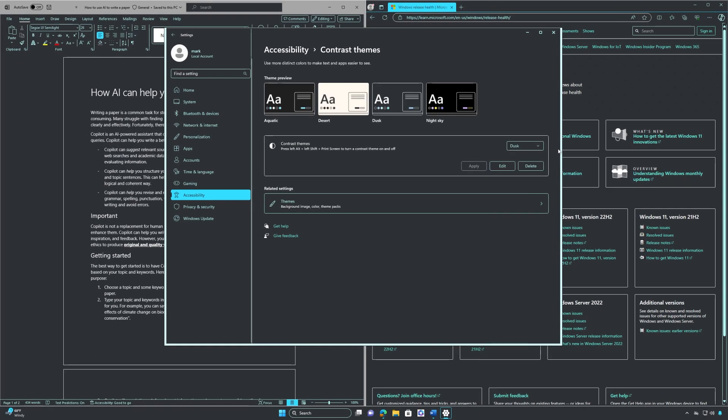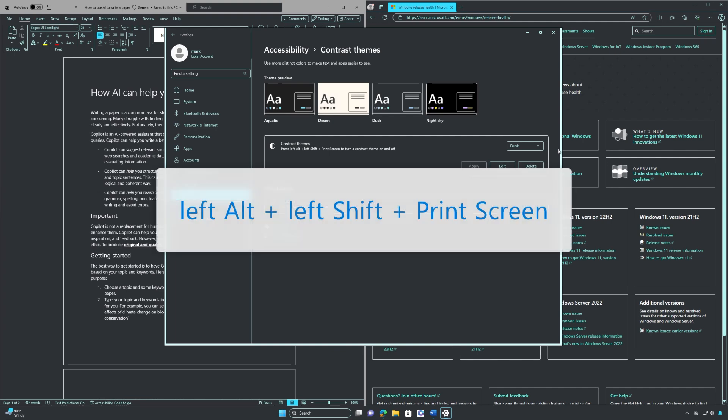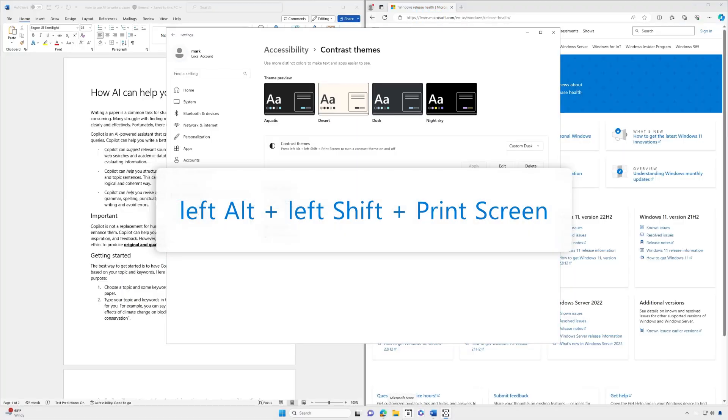Bonus tip! If you'd like to quickly turn high contrast mode on or off, simply press the left alt key plus the left shift key plus print screen.